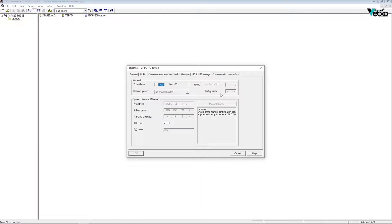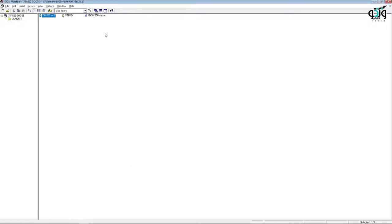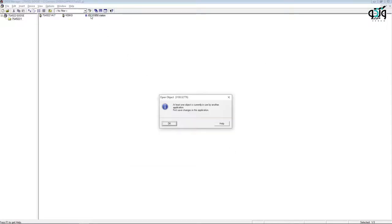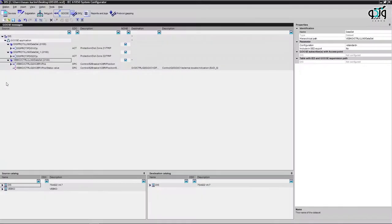Here in IED name, the title DIS stands for distance. By opening the IEC 61850 system configurator, you can select the desired items from the source catalog and destination catalog sections and transfer them to the GOOSE application section to perform GOOSE tests.